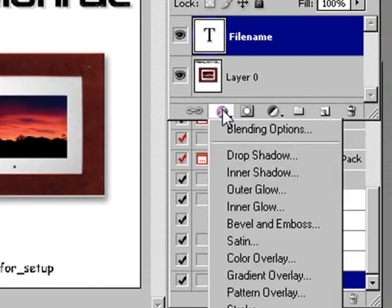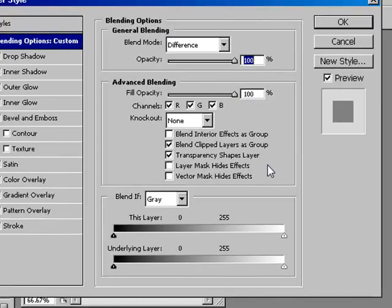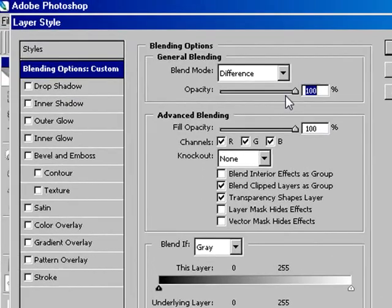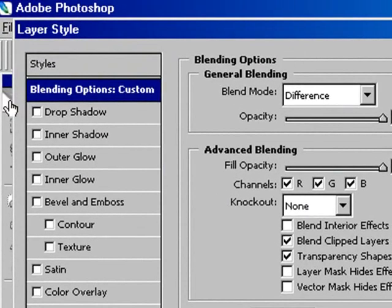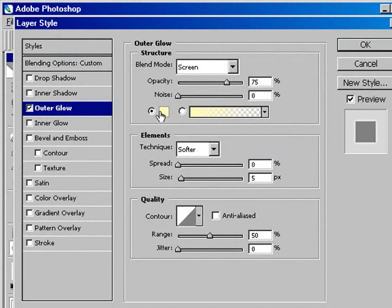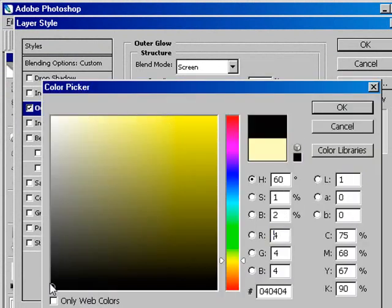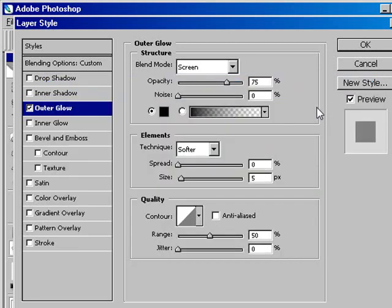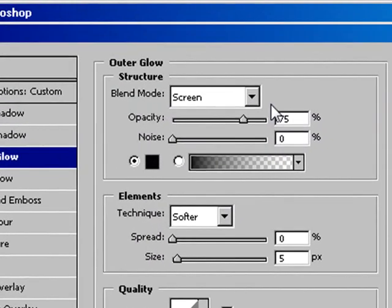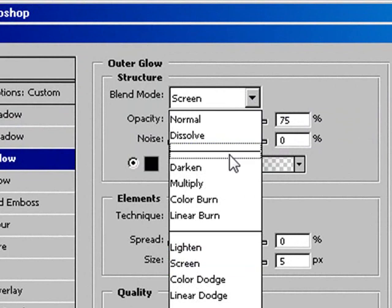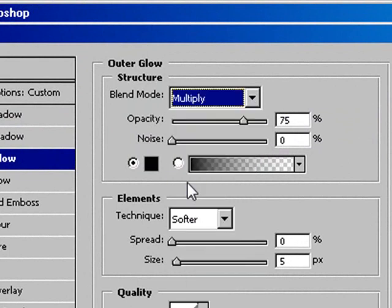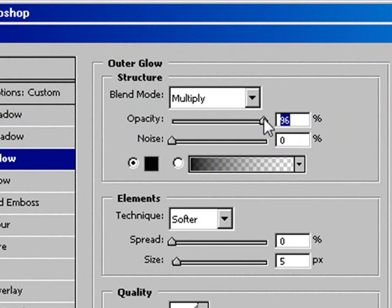I want now to go and make some blending options for that file name. And I want to go and create an outer glow on that. And I'm going to change it from the yellow to a black. I'm going to have an outer glow of black. And I'm going to go up to where it says screen. I want to change the screen to multiply.